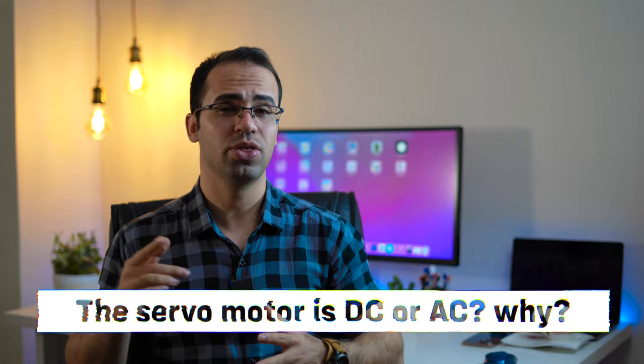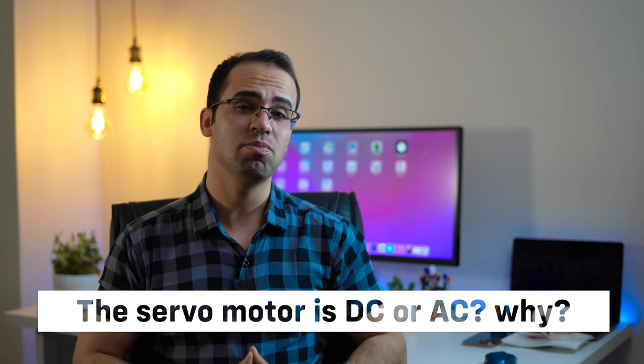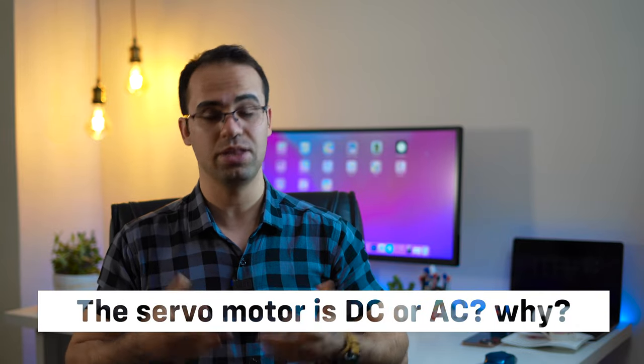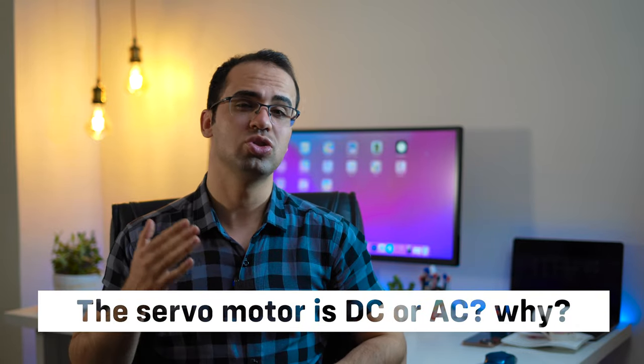The question today is: do you think the servomotor is DC or AC and why? Let us know in the comment section. Thanks.